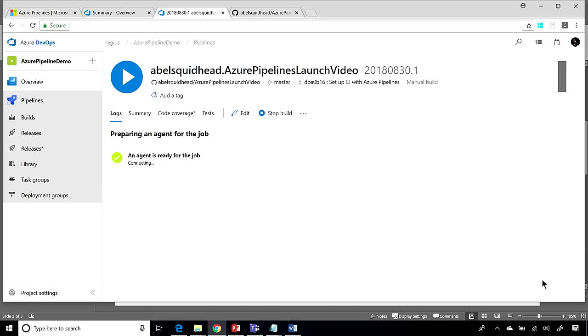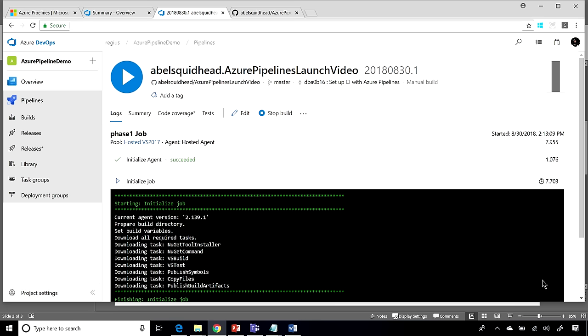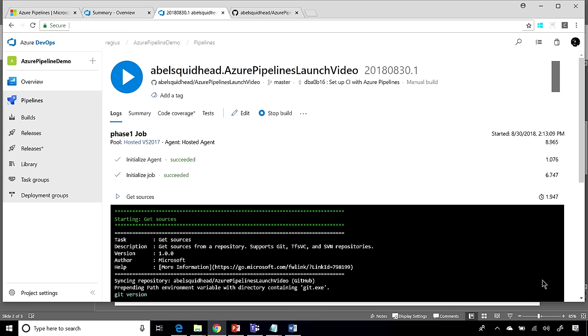Now, it's going to download my code from GitHub, it's going to restore my packages from NuGet, it's going to compile everything using Visual Studio. It will go ahead and run my unit tests. This right here is just what we used to have in VSTS.